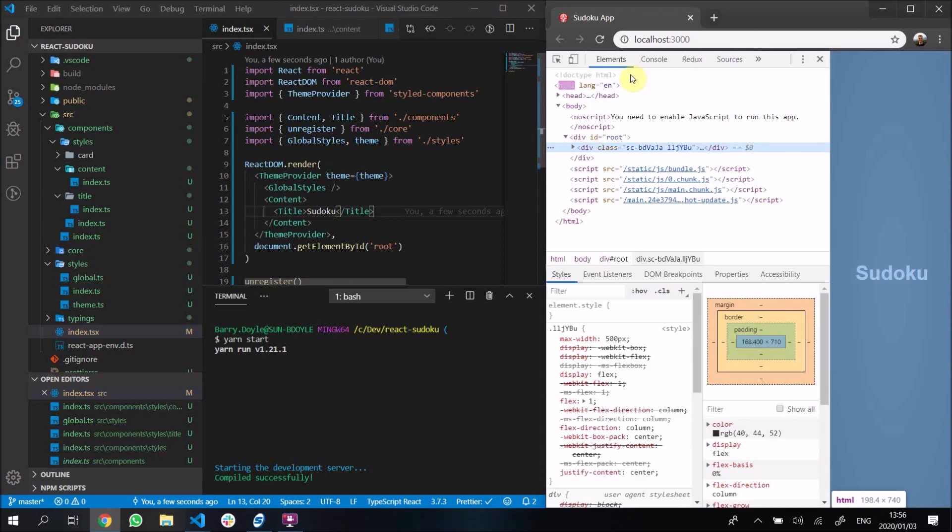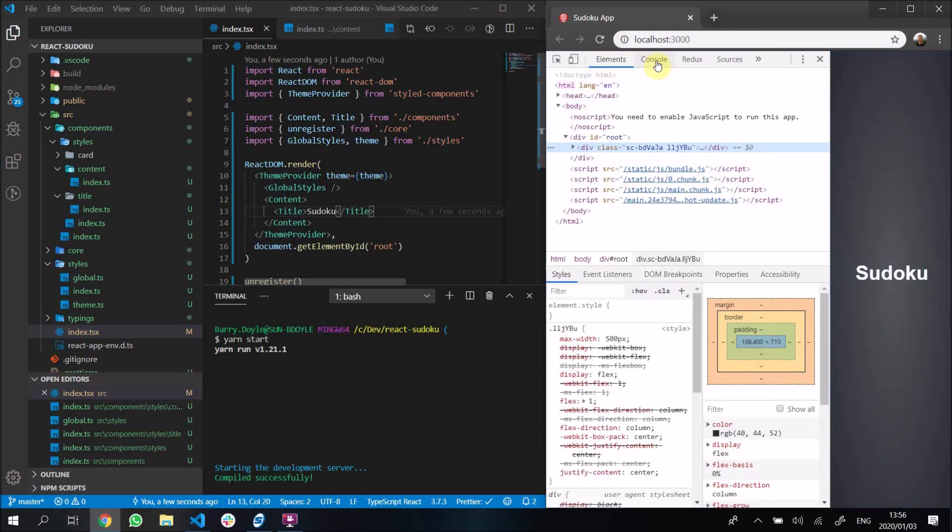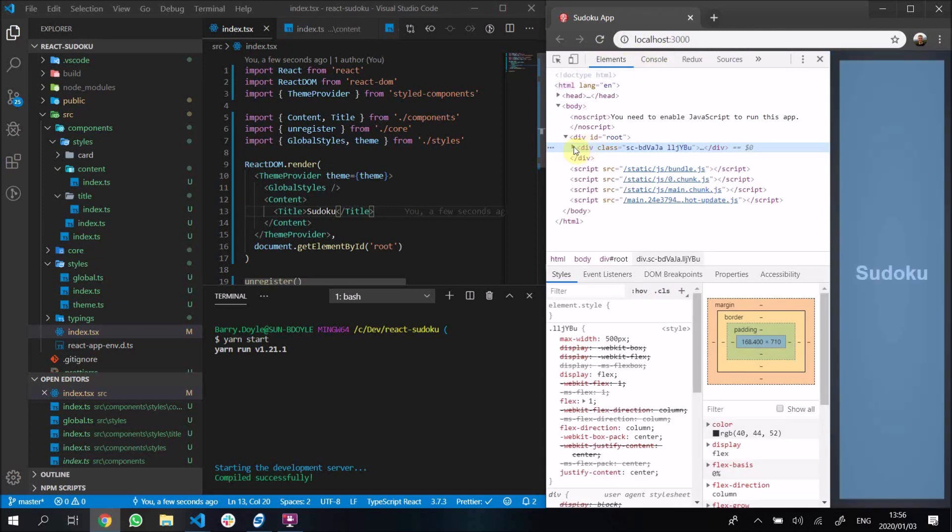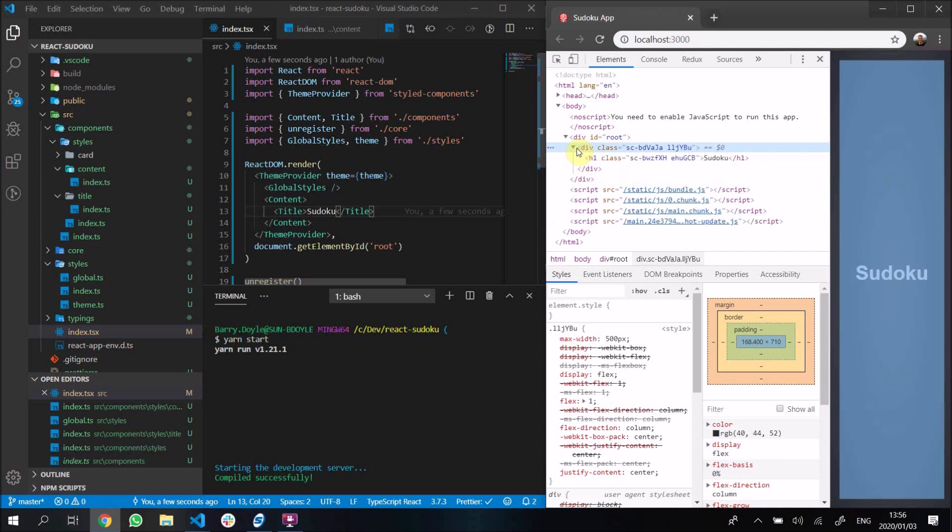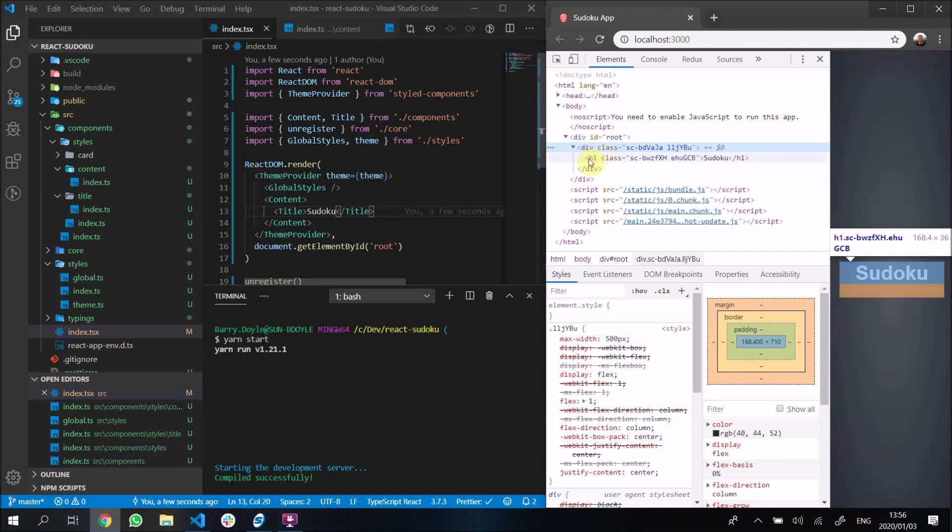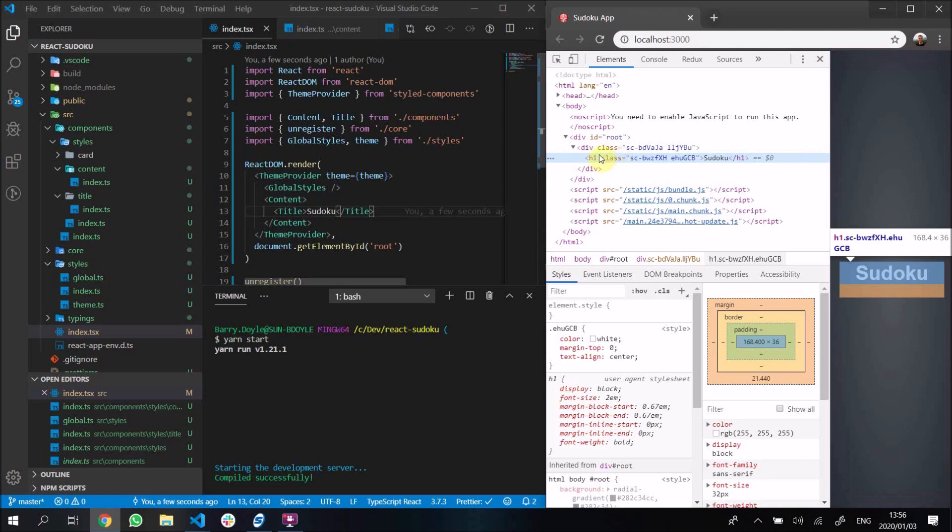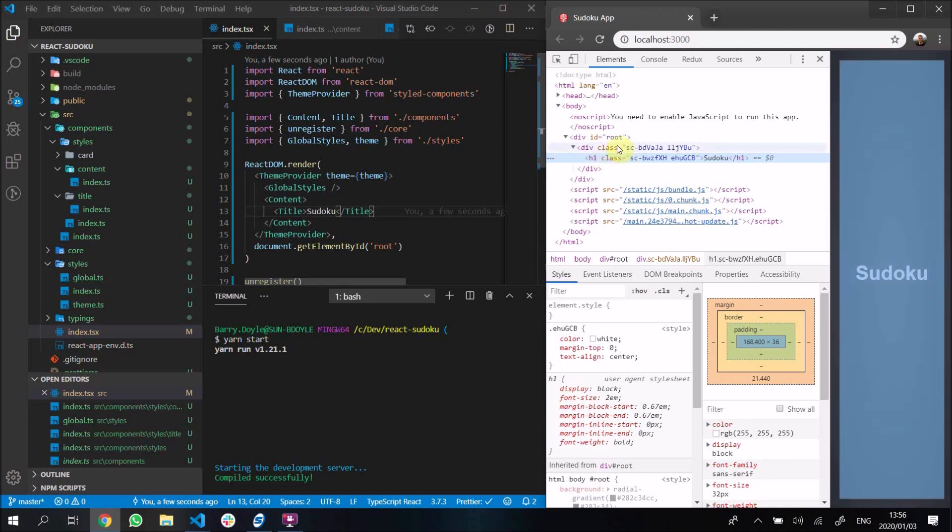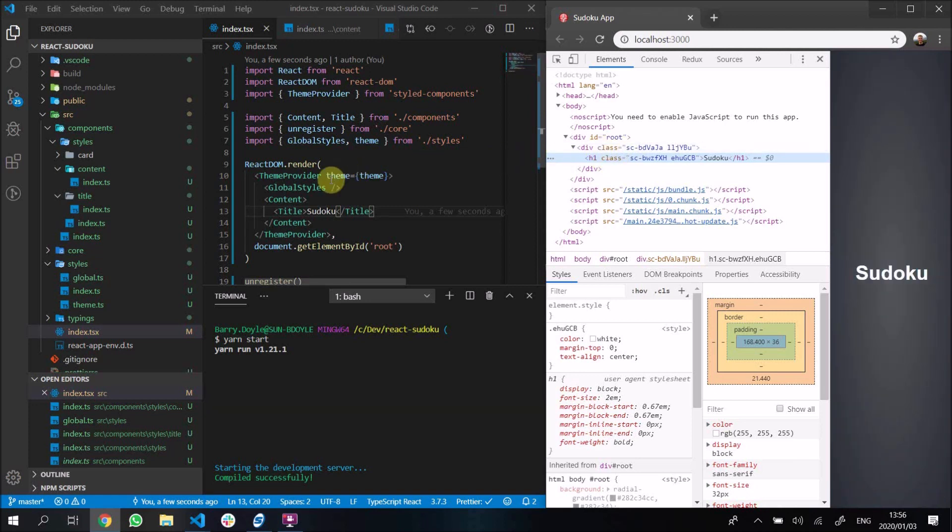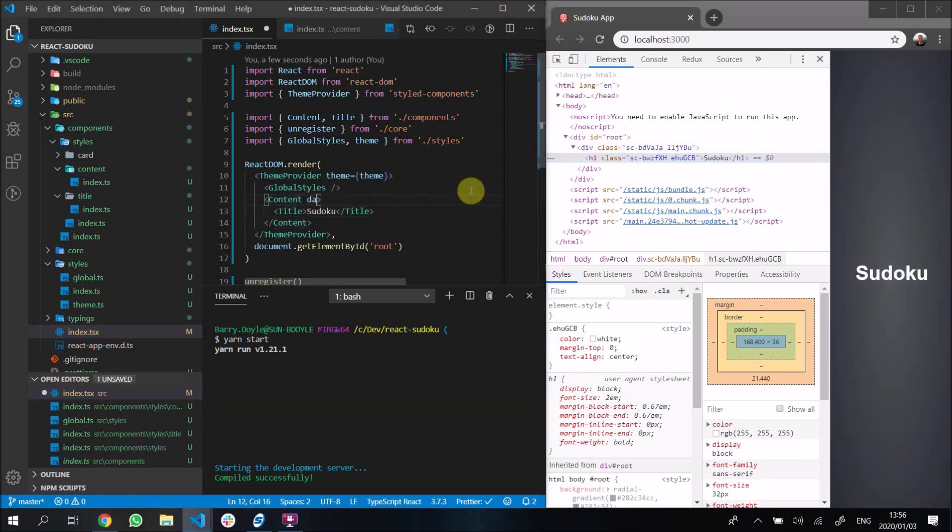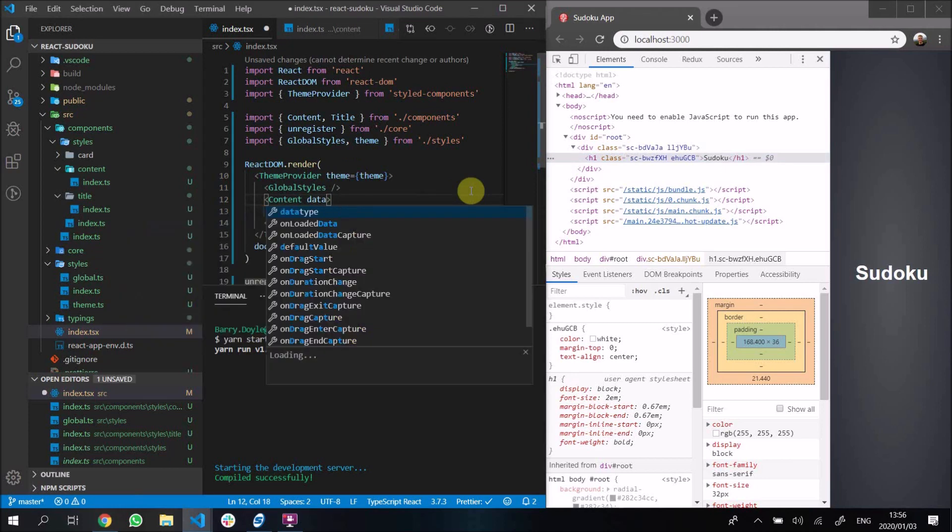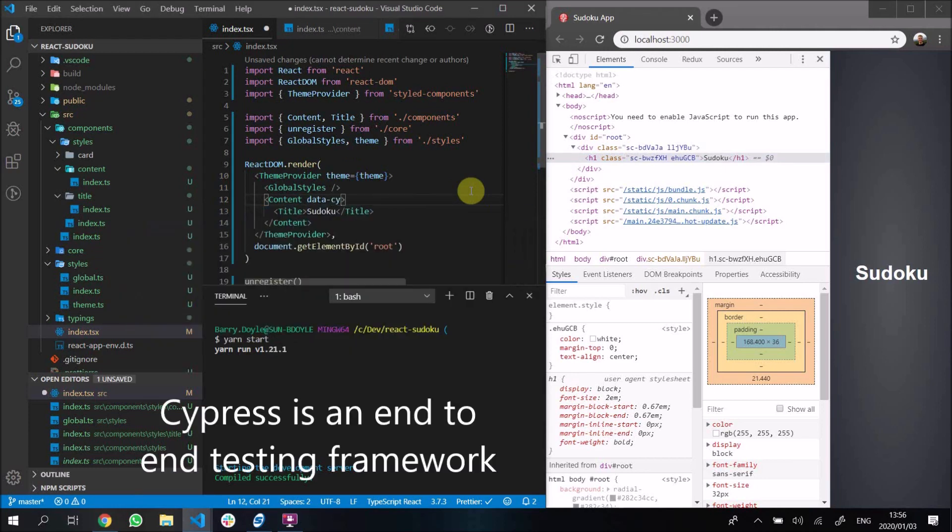If we inspect our elements here we can see that's our root, this is kind of our content section, and this is our title section. One way to identify these better is to add some sort of data tags to it. I usually add a data-cy tag to it because I use Cypress to do my end-to-end testing.